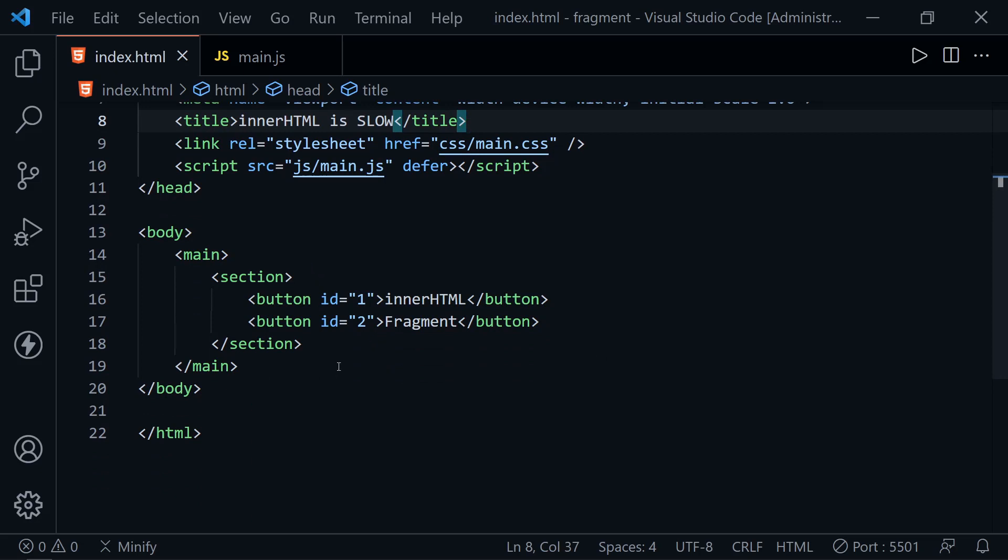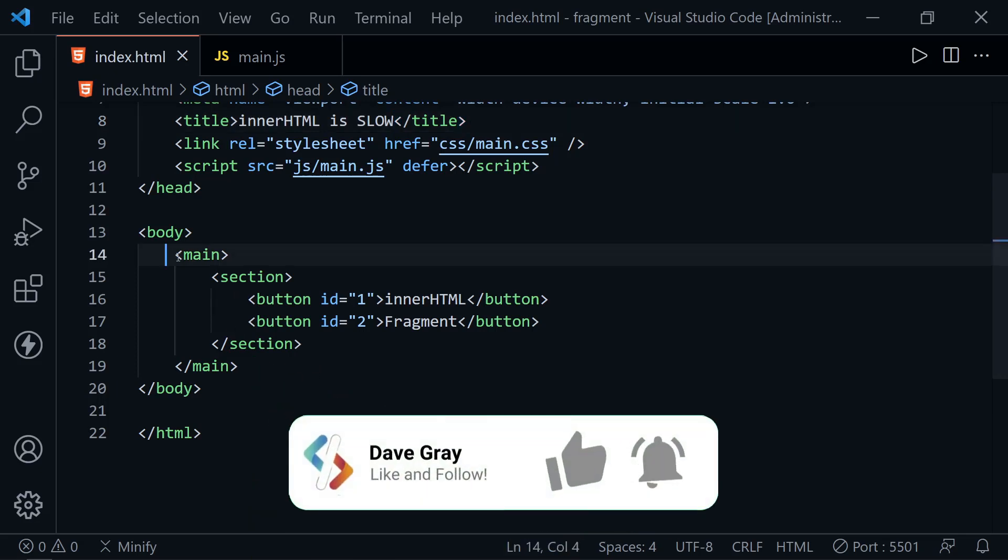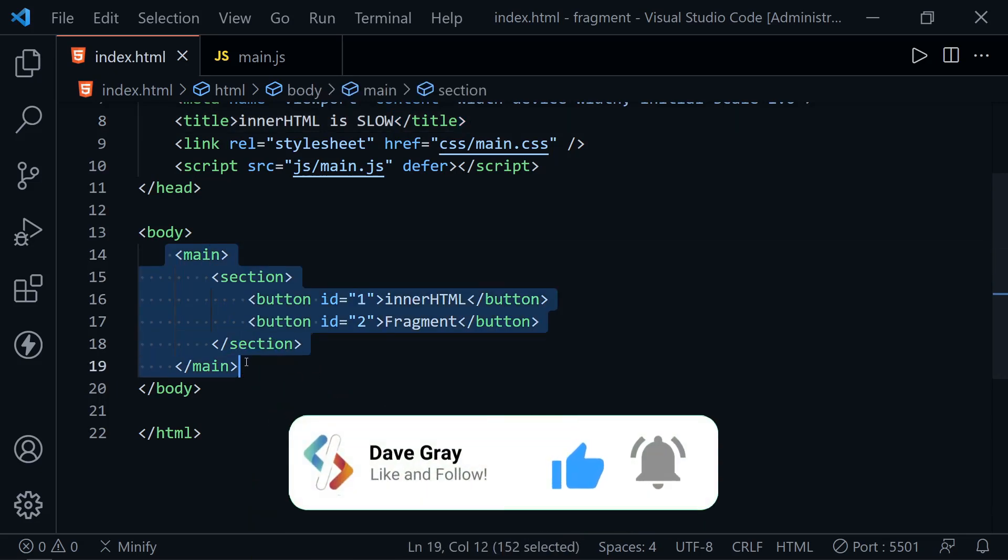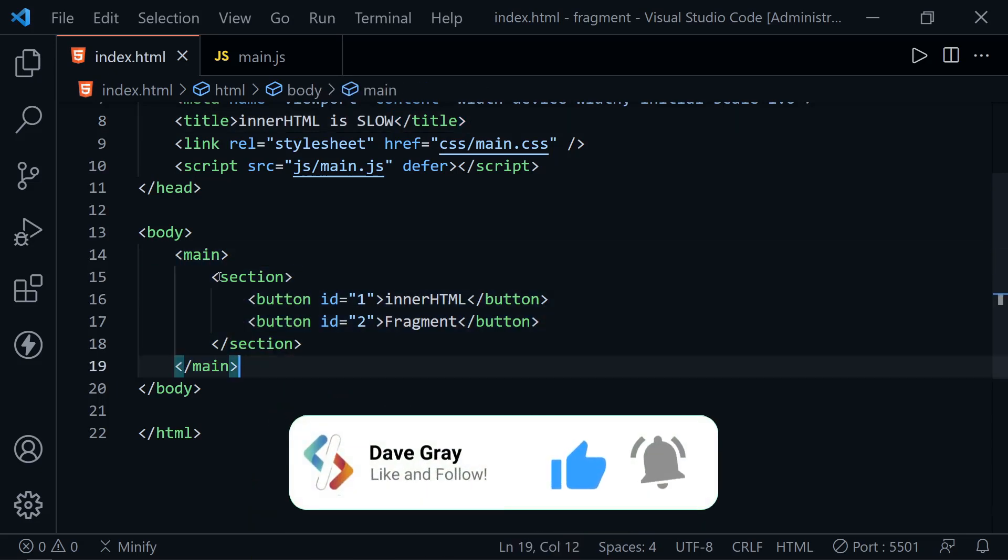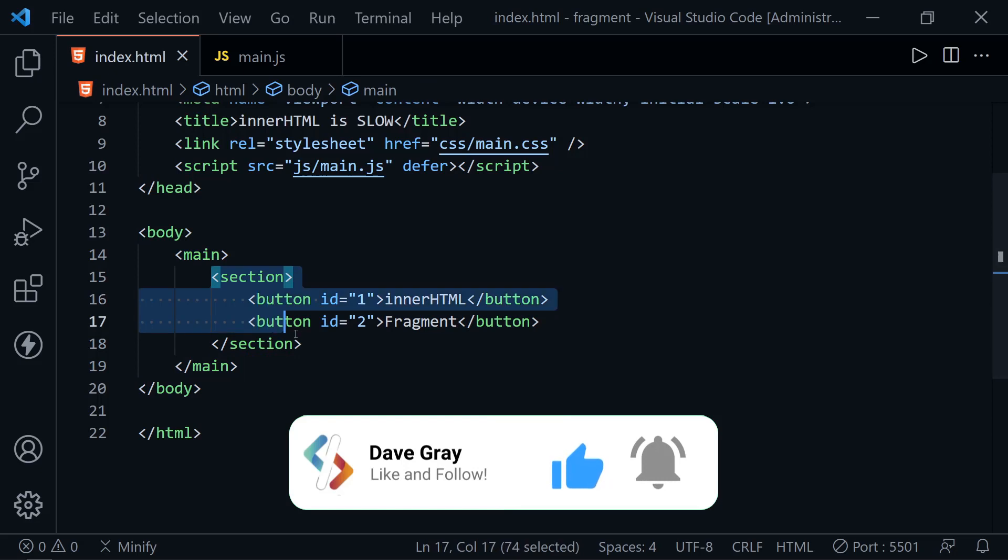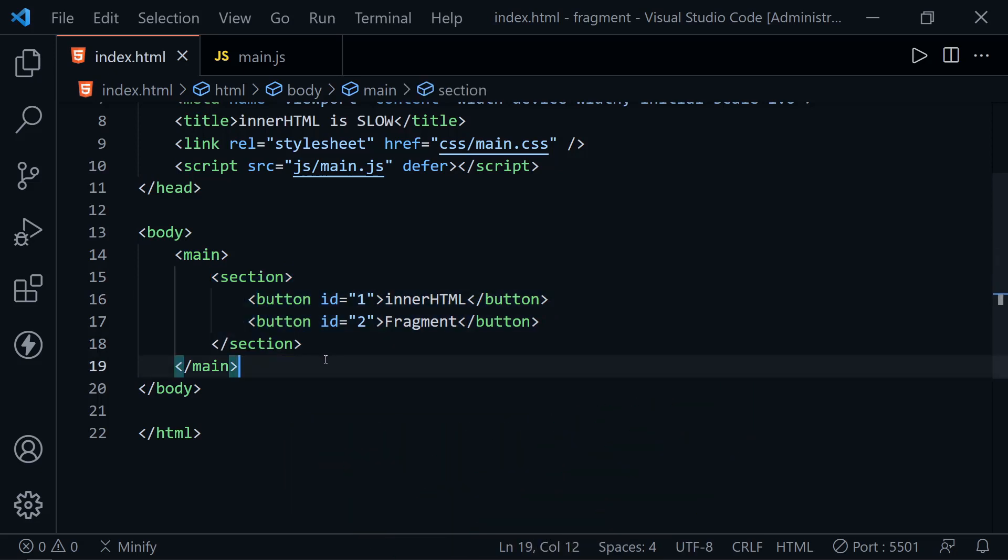You can see I've just got a main element here and a section with two buttons. I wanted to show that we don't have anything extra in the HTML file.